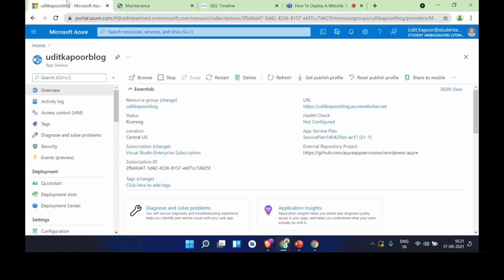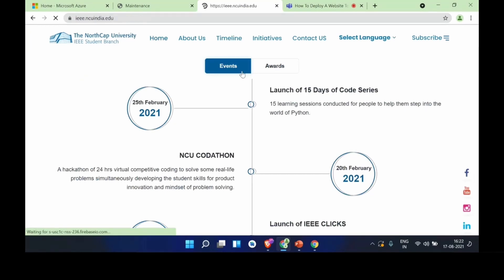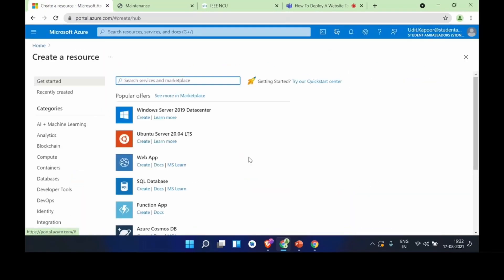Now that we've learned how to create WordPress websites, we'll move on to something a little more complicated — Django and React. We'll take this website's code base as an example of how to deploy a website. This time we'll go to 'Create a resource' and choose 'Web App' instead of WordPress.